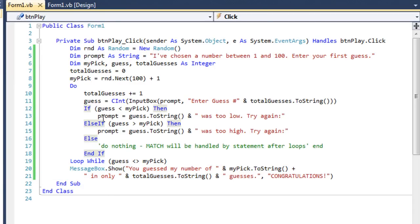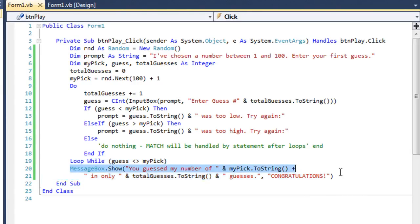But if it's too low or too high, the loop is going to continue executing because guess will not be equal to my pick. As soon as guess equals my pick, it's going to generate a message box that gives them a congratulations message and tells them how many guesses it took to figure out the correct number.